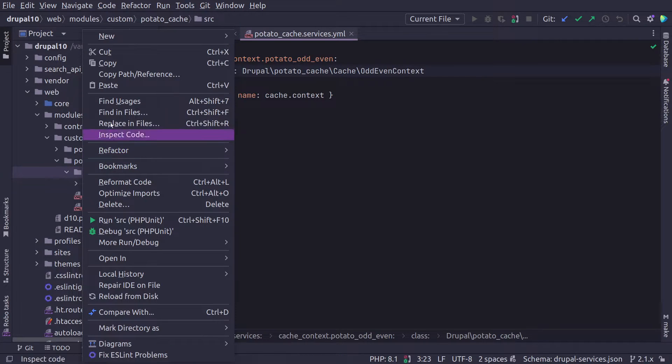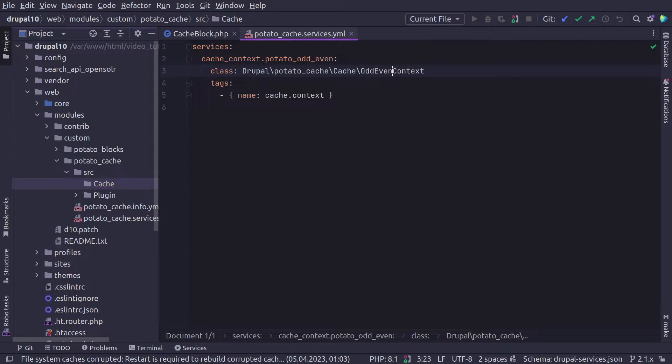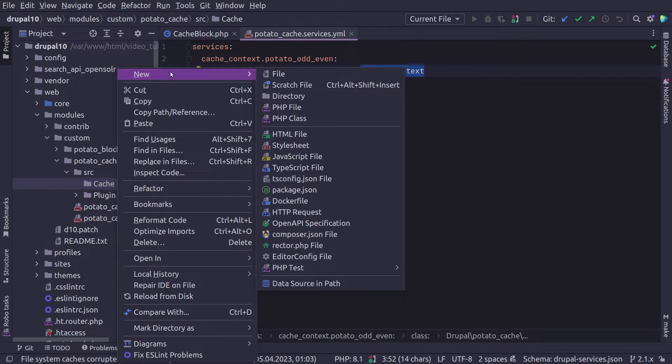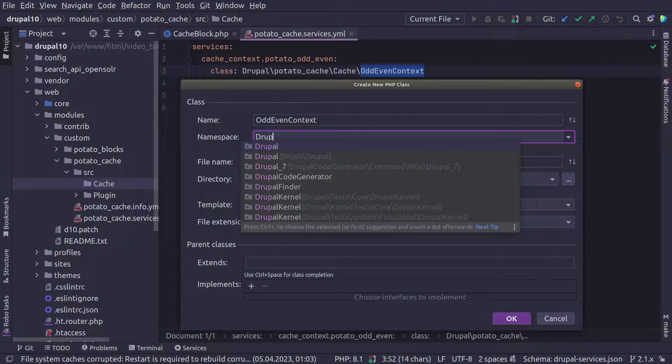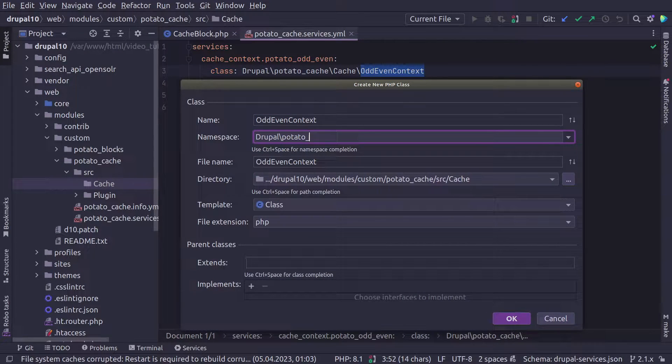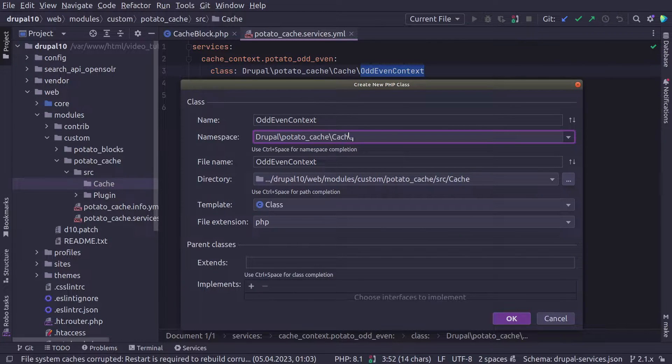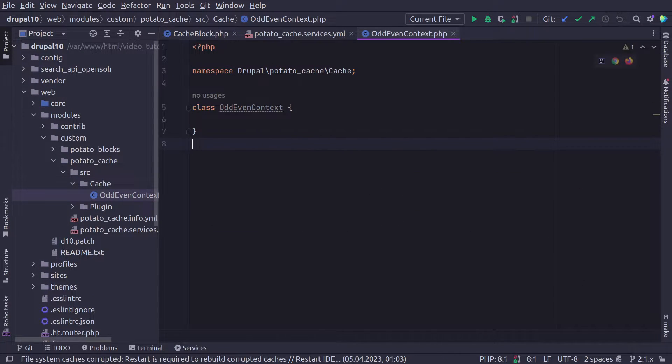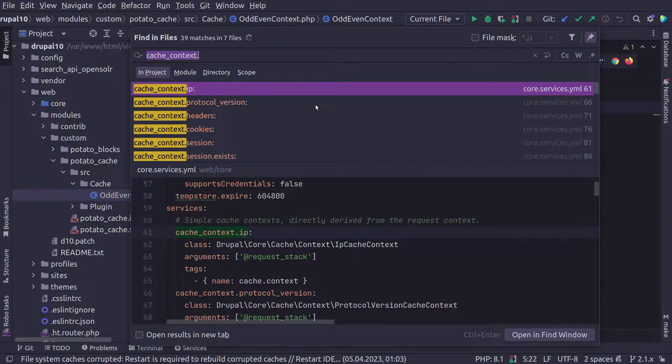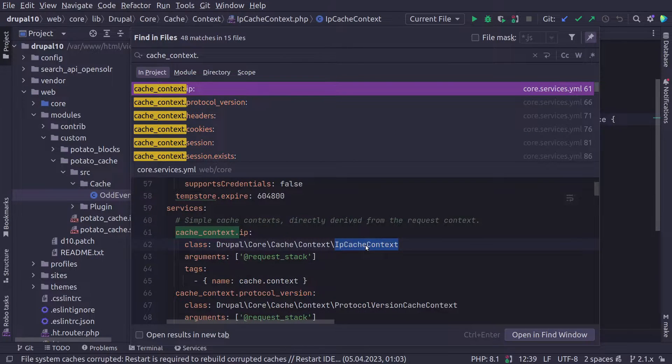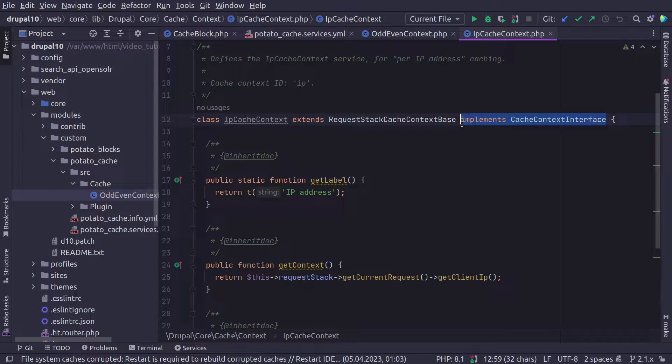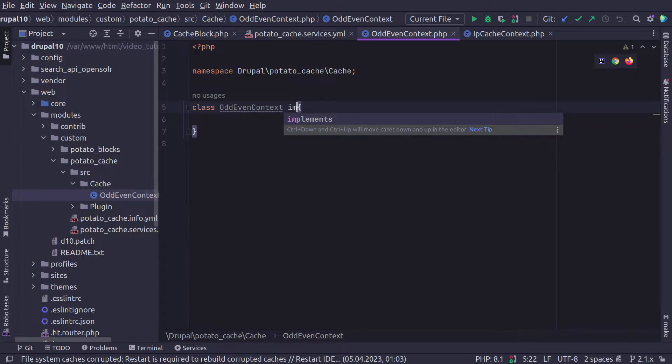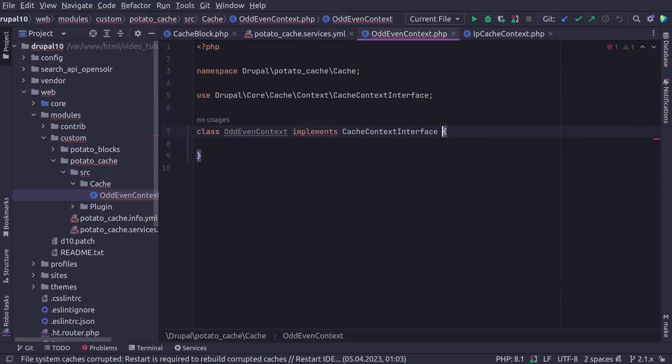And then of course, we need the class. Our class is going to have the following namespace: Drupal\potato_cache\Cache folder, and then our class name, which I'm going to name it OddEvenContext. For now, we don't need any injected services, so I'm going to remove the arguments. And the tags, we're going to leave it to name cache_context because this is required. So now let's create our folder cache, and we're going to create our class.